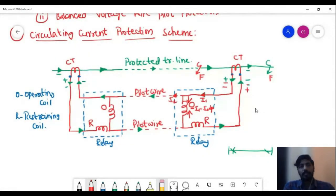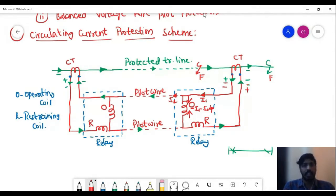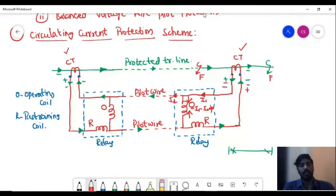This is a circulating current protection scheme — one type of pilot wire protection scheme. We have a transmission line; the green color line indicates the transmission line which we need to protect. In order to provide protection for this transmission line, we are going to connect CTs at the sending end and another CT at the receiving end. These are the CT secondaries.